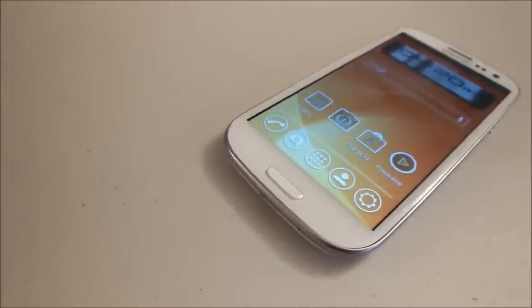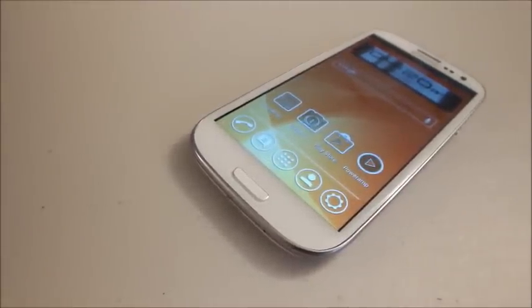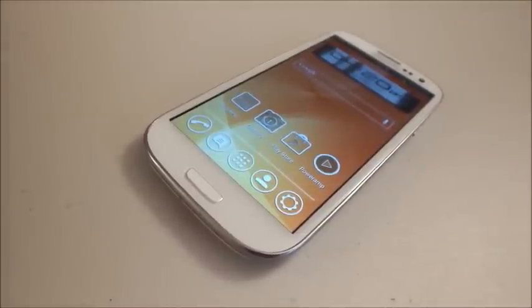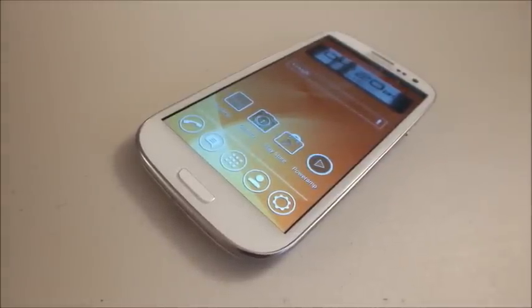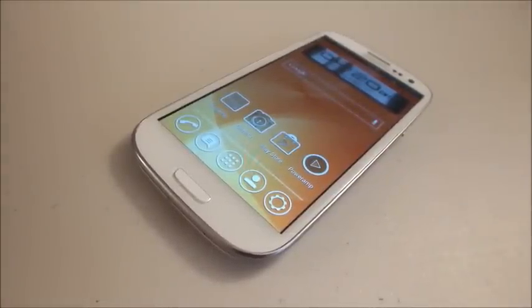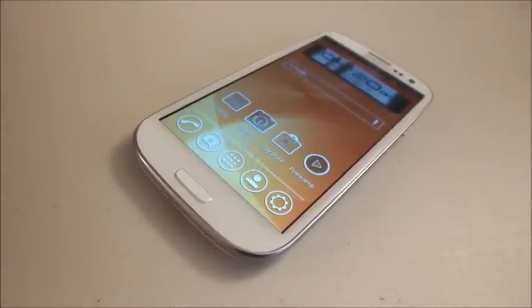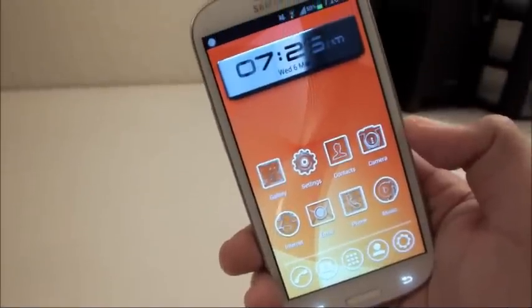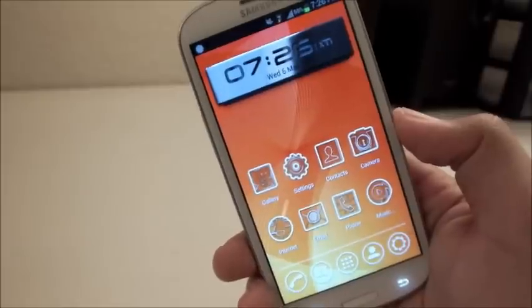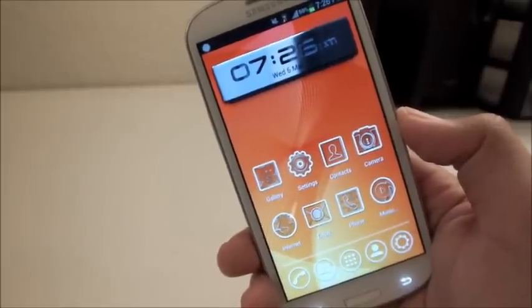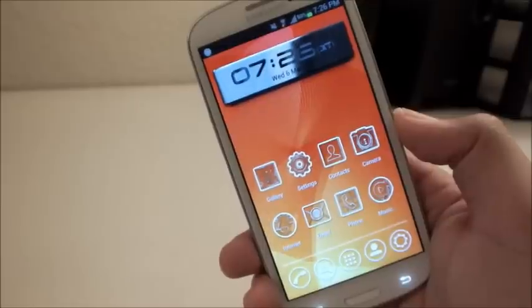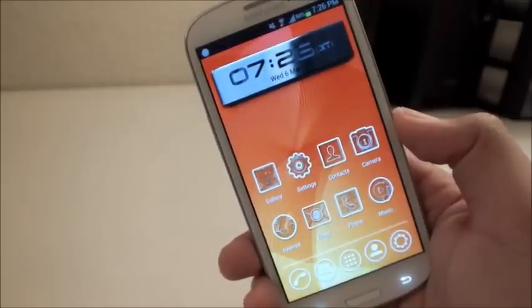Today we're taking a look at Vyre launcher for Android. This is a free 3D launcher that was released early last week and I was pretty impressed with it, so I thought I'd show it to you guys. This launcher is in beta, so don't be expecting a boatload of customizations right out of the box.